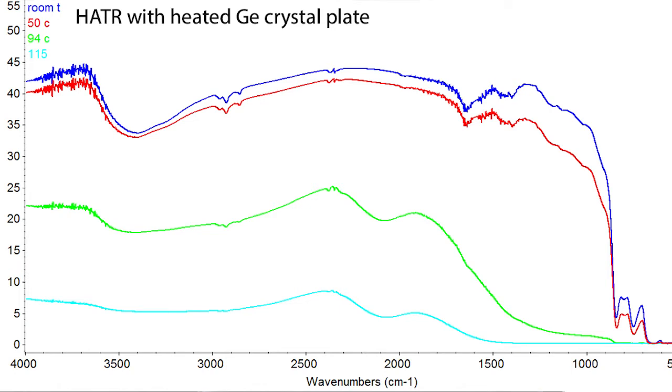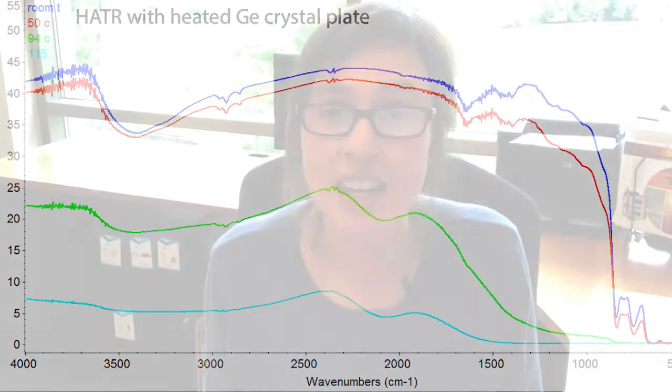all the way up to 115 degrees. As we approach 100 degrees, we have about 50 percent loss in transmission rate, and as we go to 115 degrees, we have very minimal throughput — only about 8 percent.